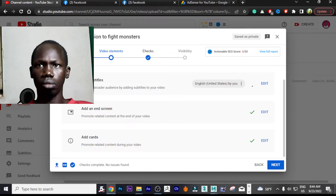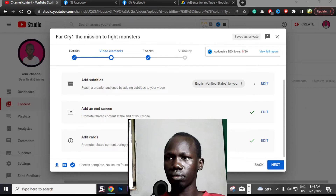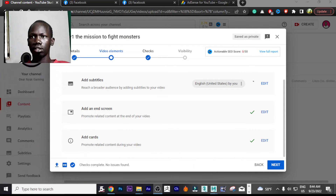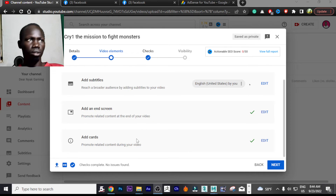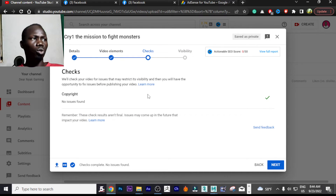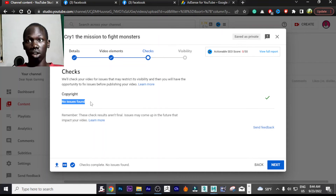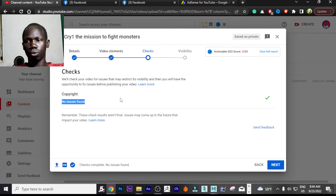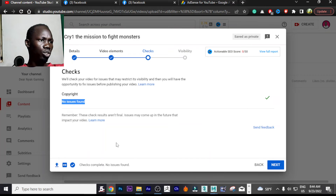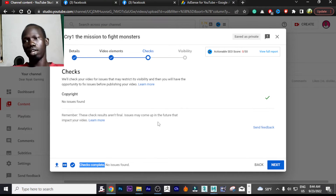We have now completed all three things: subtitles, end screen, and info cards. The next step is Checks. The computer checks your video for copyright — it says 'No issues found,' meaning there is no problem with my video. Checks will review your video for any issues that may restrict its visibility, giving you the opportunity to fix them before publishing.